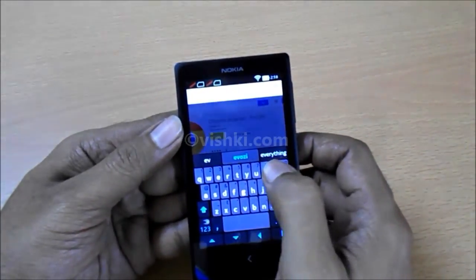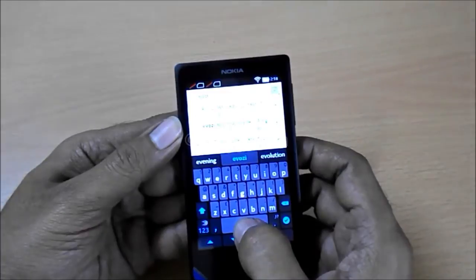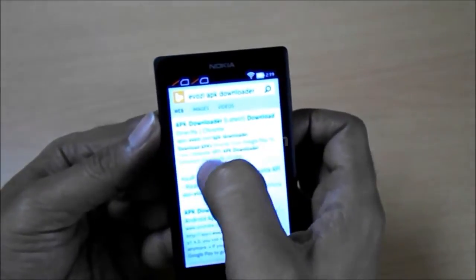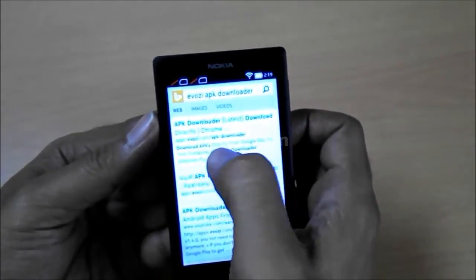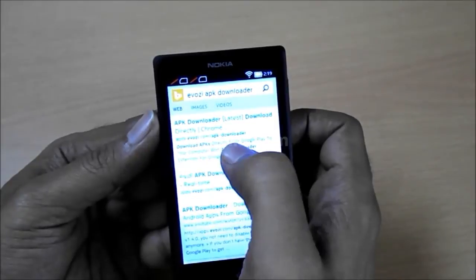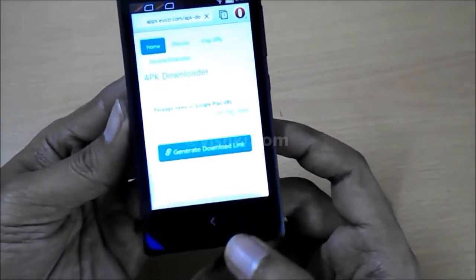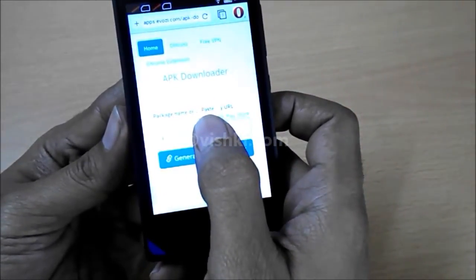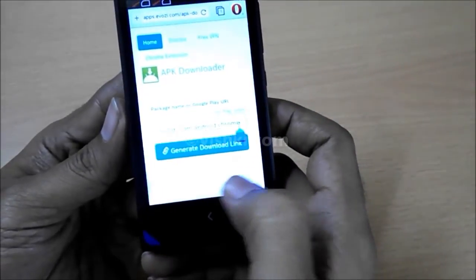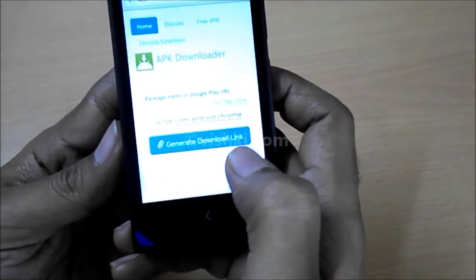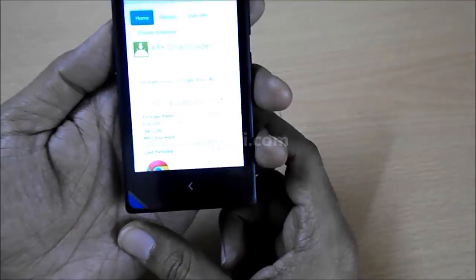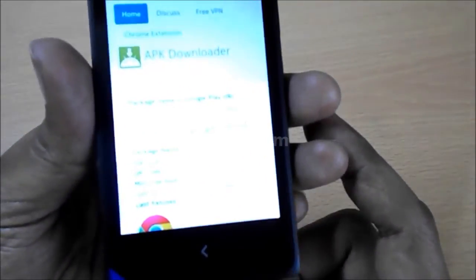Search for Evozi APK Downloader and go to the Evozi APK Downloader link, that is apps.evozi.com. Here we have to paste the URL that we copied from the Play Store. Then click on Generate Downloader Link. The Evozi downloader will extract the APK file from the Play Store, and it has done that and the file is now ready for download.